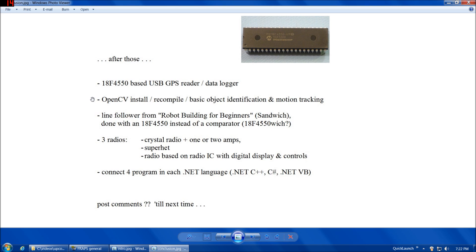I've been getting into OpenCV a little bit lately, so maybe I could do a tutorial on installing OpenCV, recompiling it, and then how to write a basic object identification and motion tracking program.